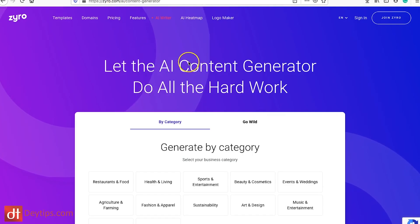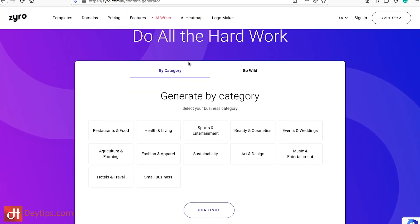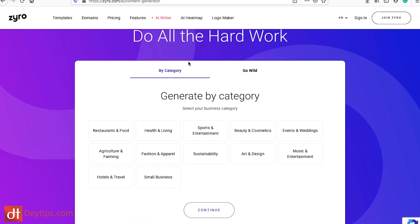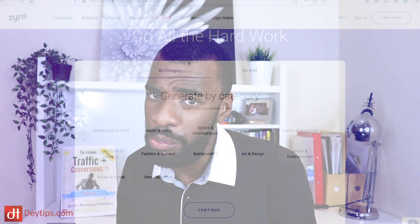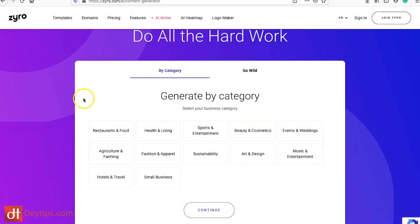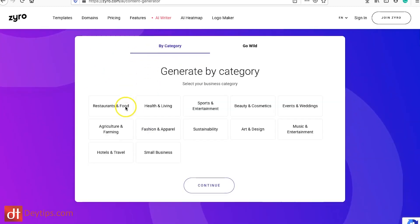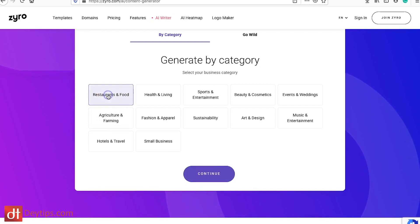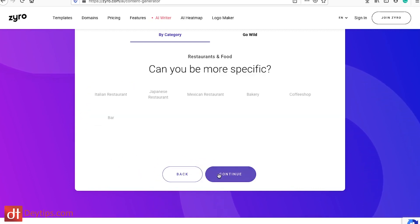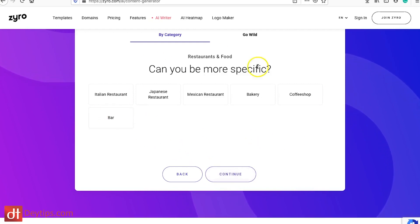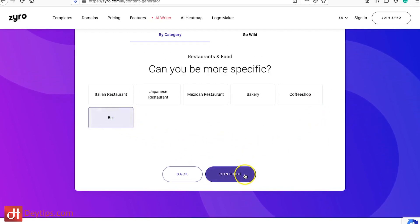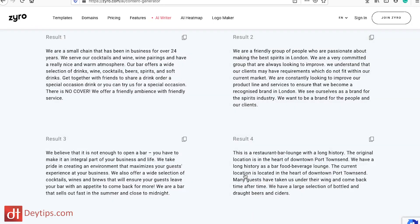They also have an AI generator. If you've watched my YouTube videos you'll know the importance of writing compelling copy for your website — copy is basically the words and phrases you use to entice people to read more. If you're not great at writing copy or haven't got someone to write it for you, this can help you generate ideas. I'm going to show you how it works — I'll search by category, select restaurant and food, and then continue.